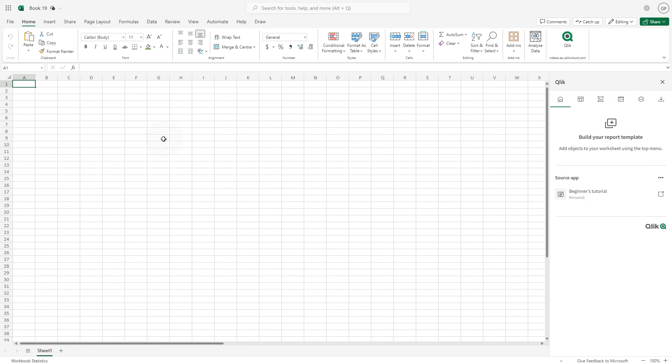The Qlik Excel add-in leverages native Excel capabilities so you can start authoring the report using the Excel features.